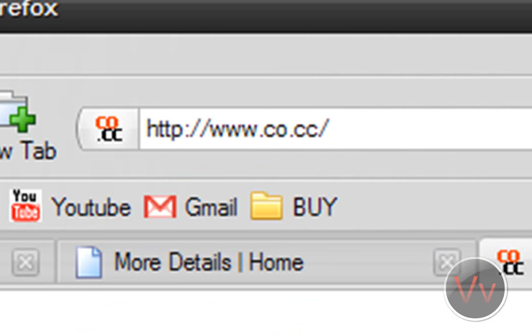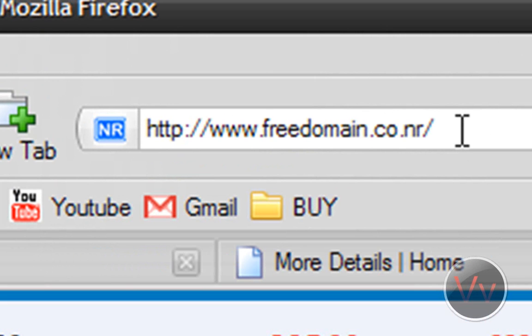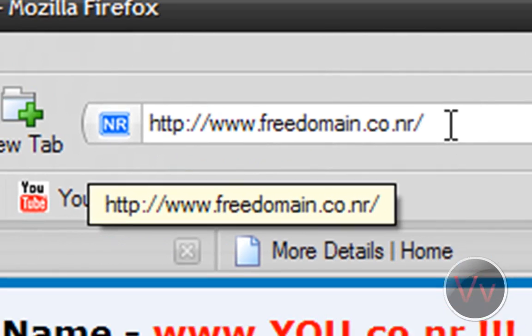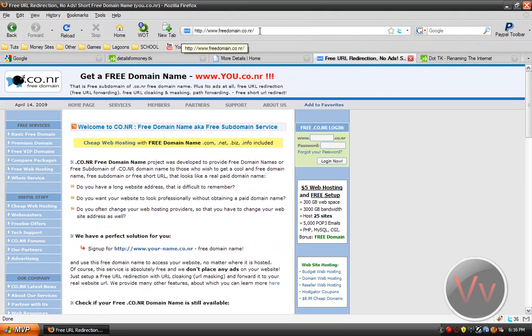The second site I want to show you is freedomain.co.nr. So your site will end with .co.nr. So, you know, myexampledomain.co.nr. That's what that is.